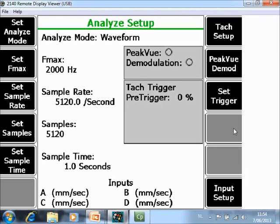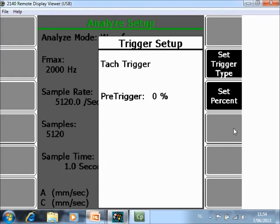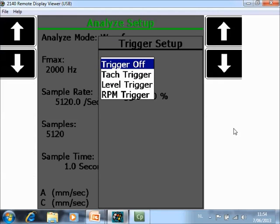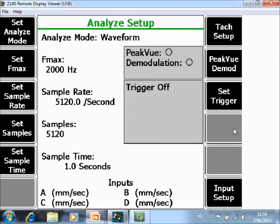Set Trigger F9. First of all I will start with Trigger Off. Trigger Off means that the speed will not be measured and there will be no tag pulses on the waveforms.